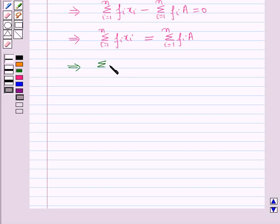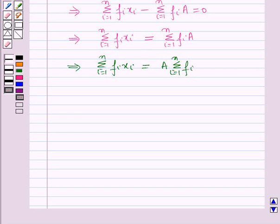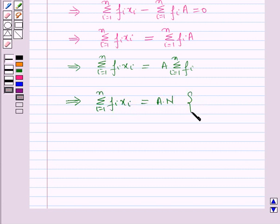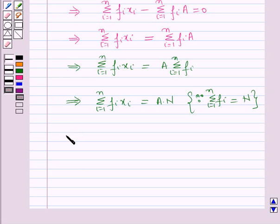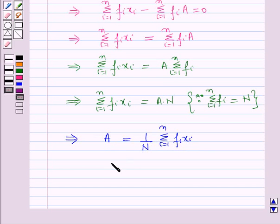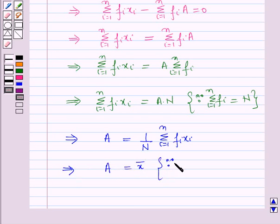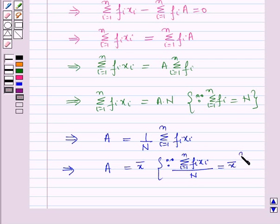This means summation f_i x_i (i from 1 to n) equals A times summation f_i (i from 1 to n), which further implies summation f_i x_i = A·N, since summation f_i equals N. This further implies A = (1/N) × summation f_i x_i where i varies from 1 to n, which means A equals x̄, because summation f_i x_i divided by N equals x̄, the arithmetic mean.